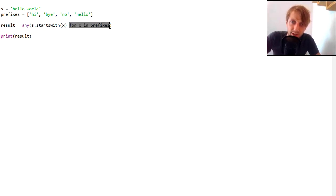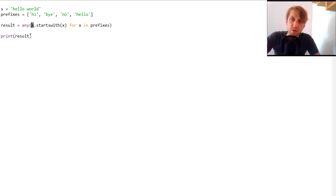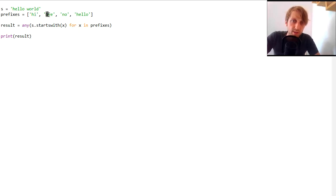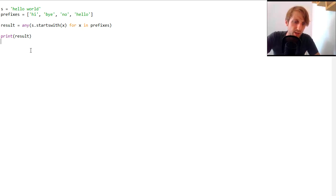The generator expression creates an iterable based on the expression. x takes on each string in our prefixes list — first 'hi', then 'bye', then 'no', then 'hello' — and passes it into startswith to check if it's a prefix of 'hello world'. The first three return false, but the fourth returns true, so any returns true overall.